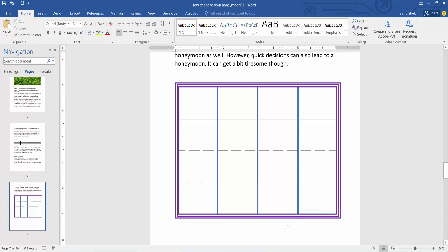You can remove all of the table vertical and horizontal borders and add vertical borders. Thank you for watching this. Subscribe, like, share, and comment.